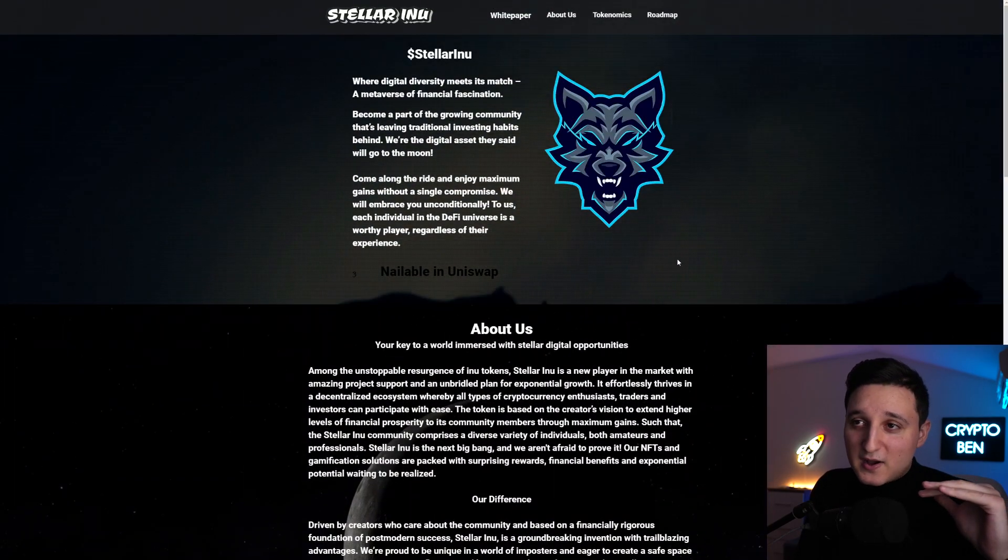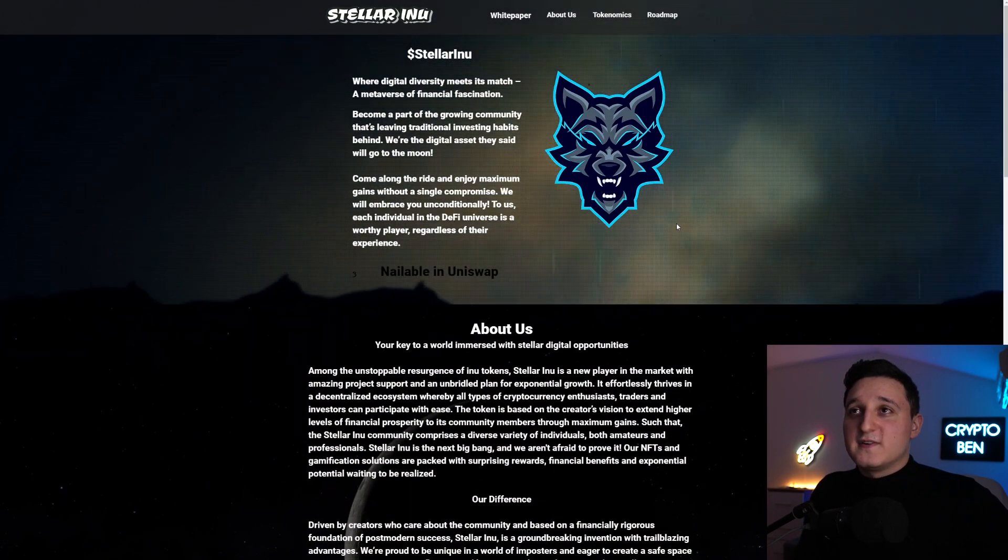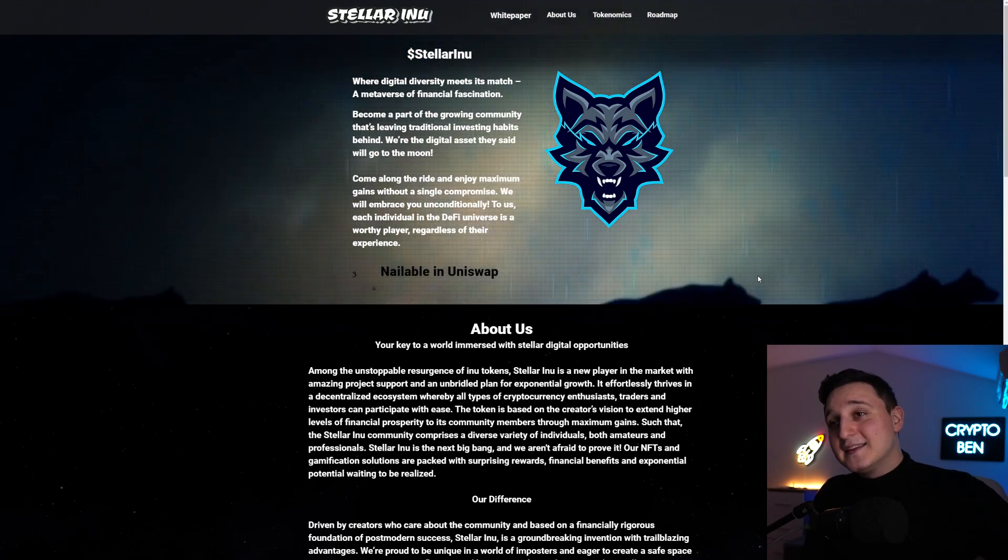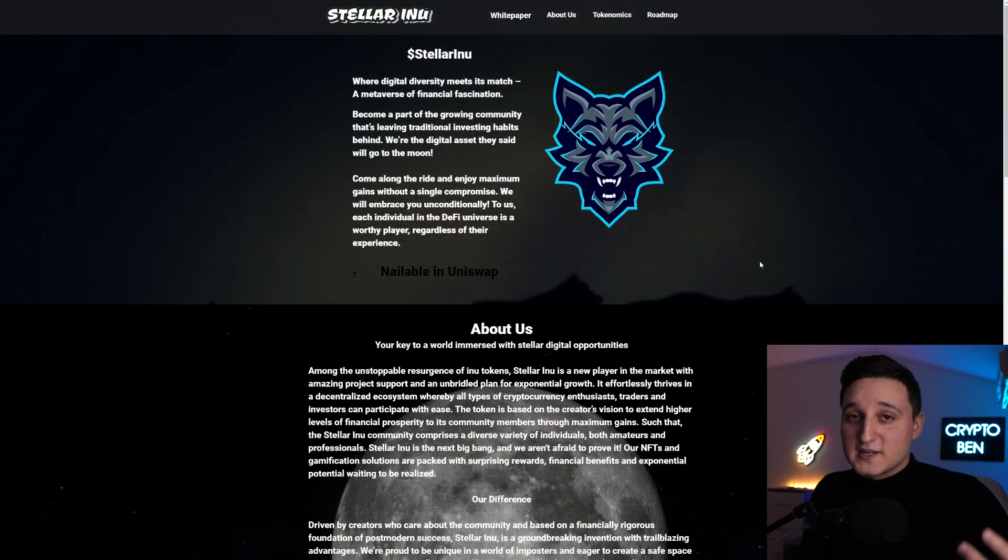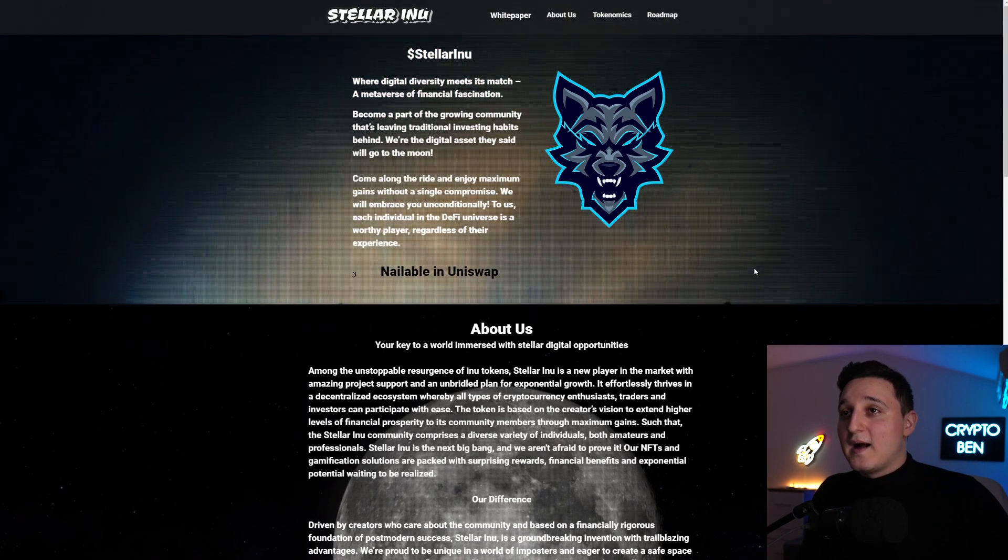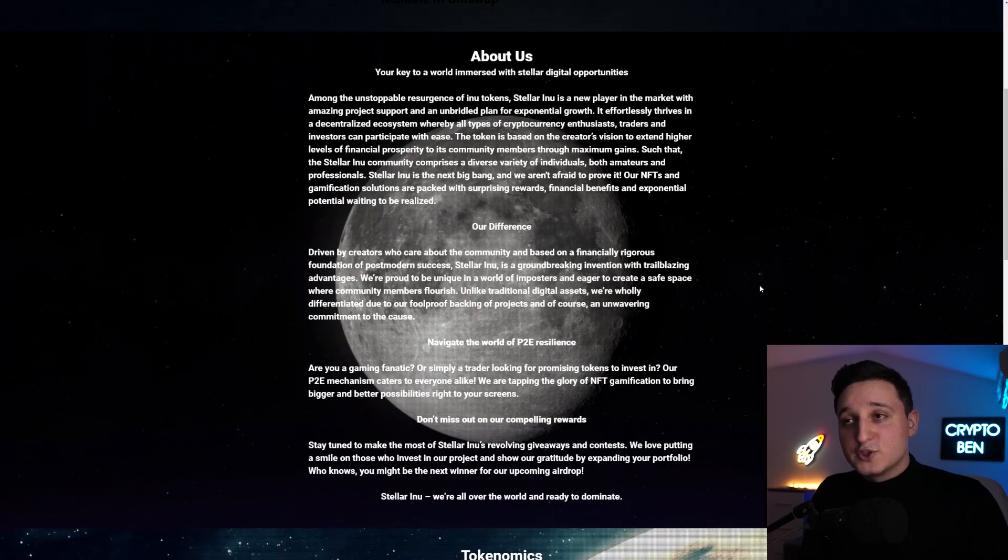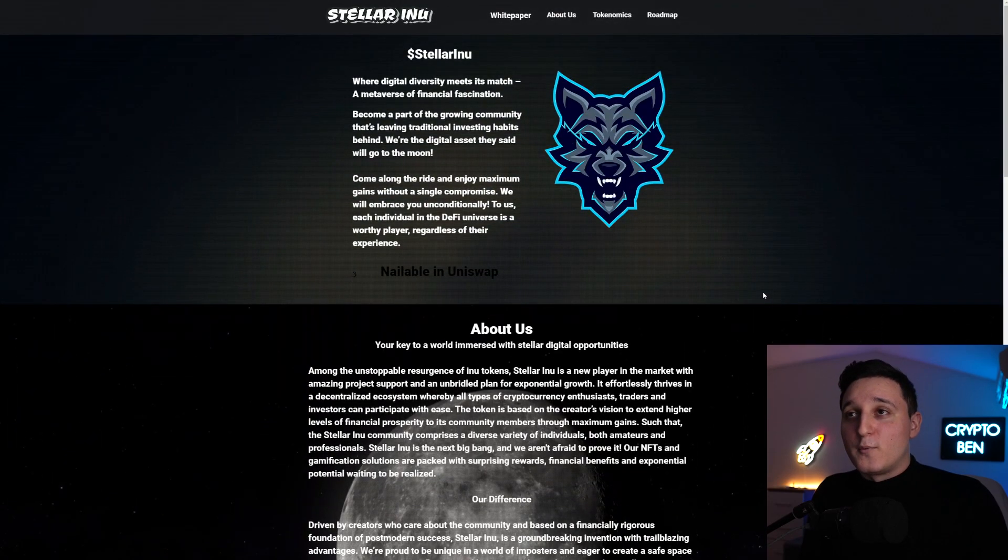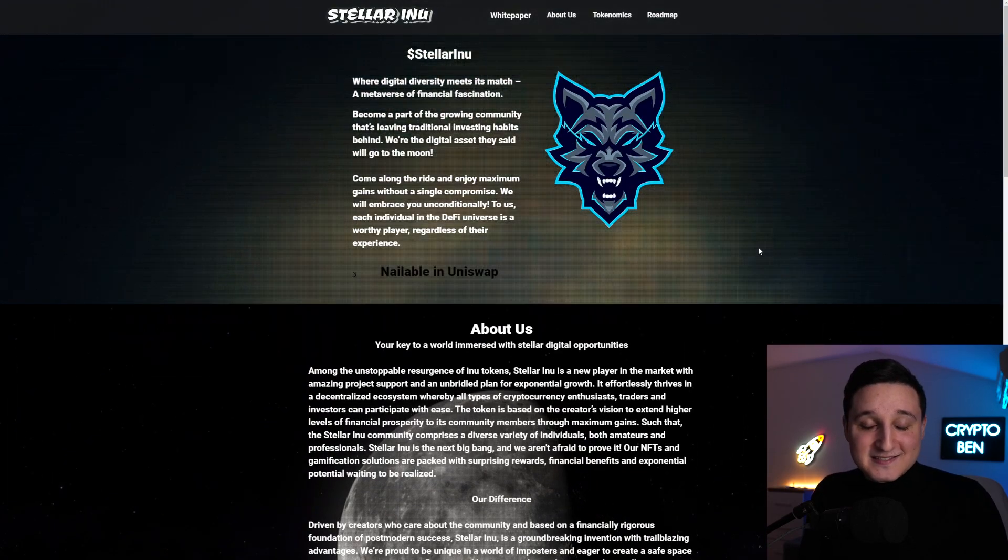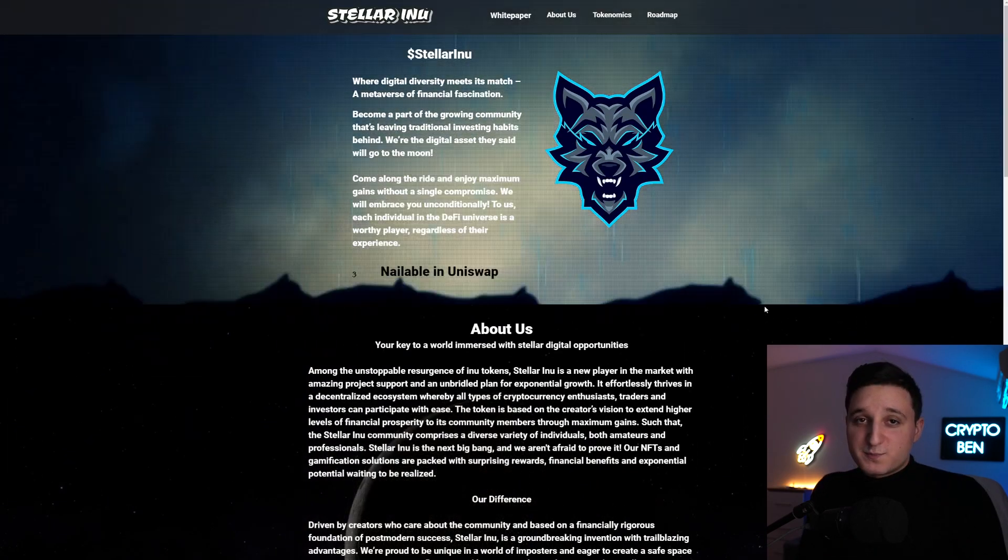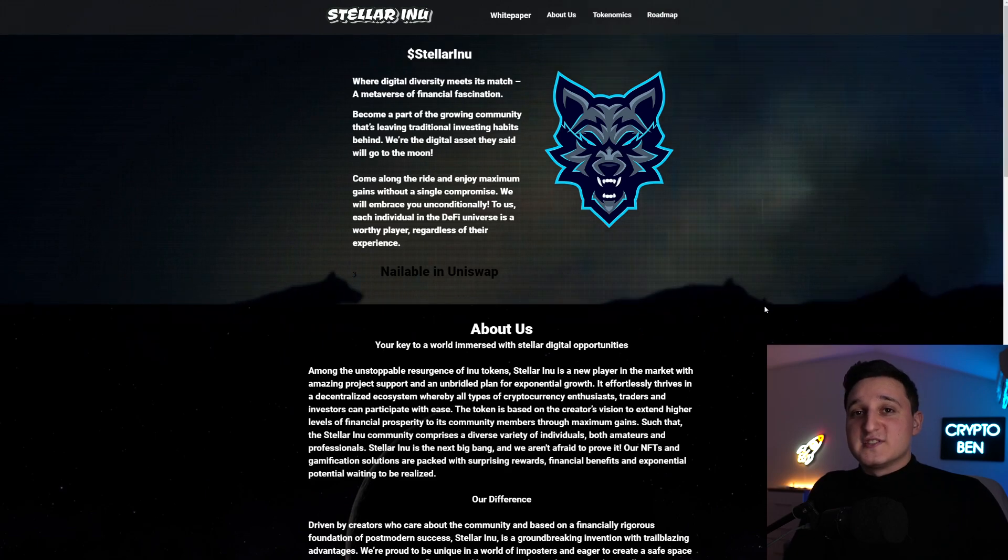Now, some things about this token. First, their website here, they're updating the website pretty soon. They're making a brand new version of it, which is going to look a lot more nicer than this one, which is pretty cool to see.